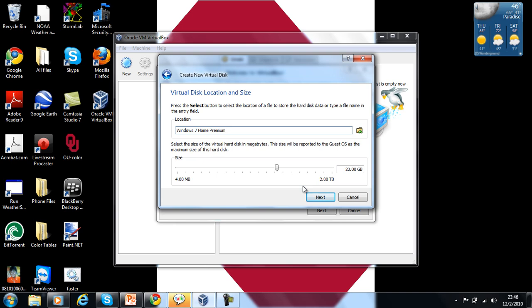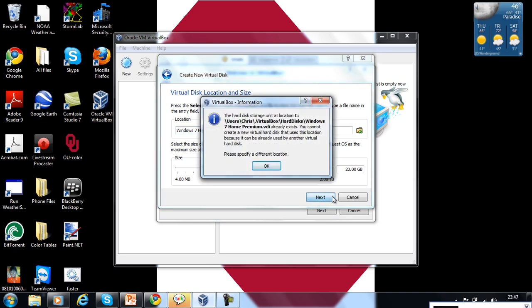You may choose anything from 4 megabytes to 2 terabytes. I already got one set for the exact amount of hard drive space I have in my computer, 149.49 gigs. So I'm just going to go to Next.